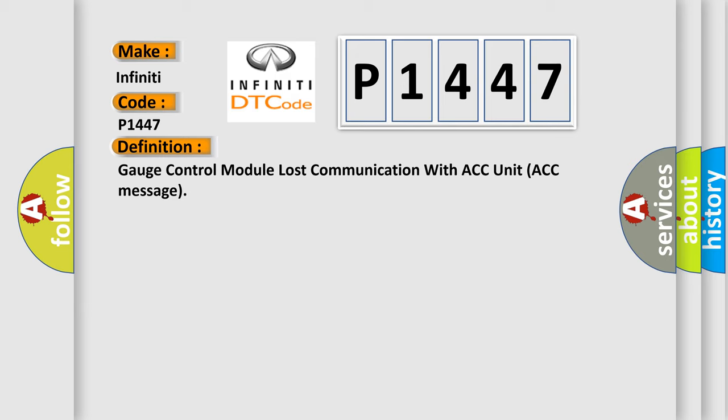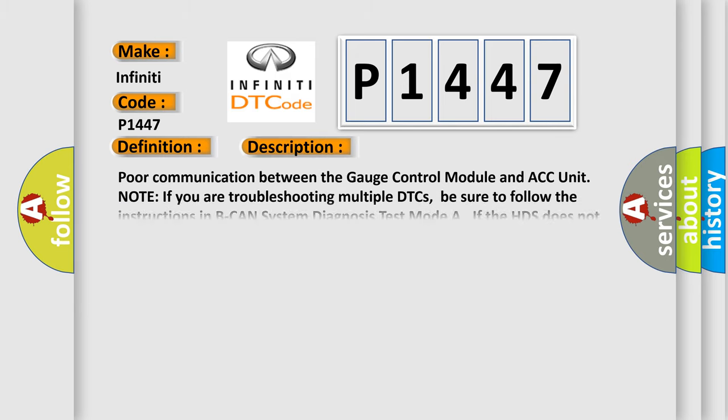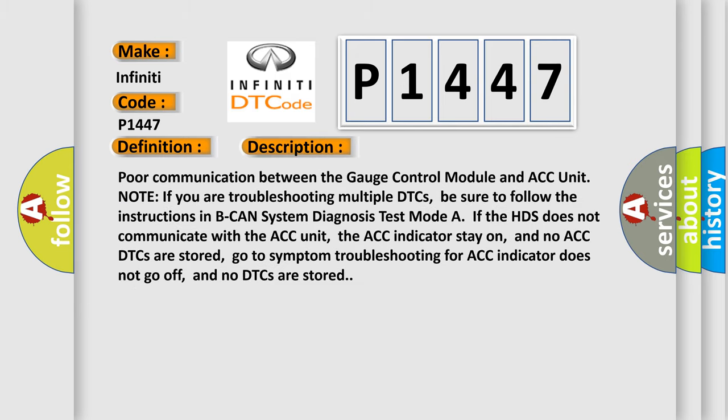And now this is a short description of this DTC code. For communication between the gauge control module and ACC unit, note if you are troubleshooting multiple DTCs, be sure to follow the instructions in BCAN system diagnosis test mode. If the HDS does not communicate with ACC unit, the ACC indicator stays on and no ACC DTCs are stored. Go to symptom troubleshooting for ACC indicator does not go off, and no DTCs are stored.